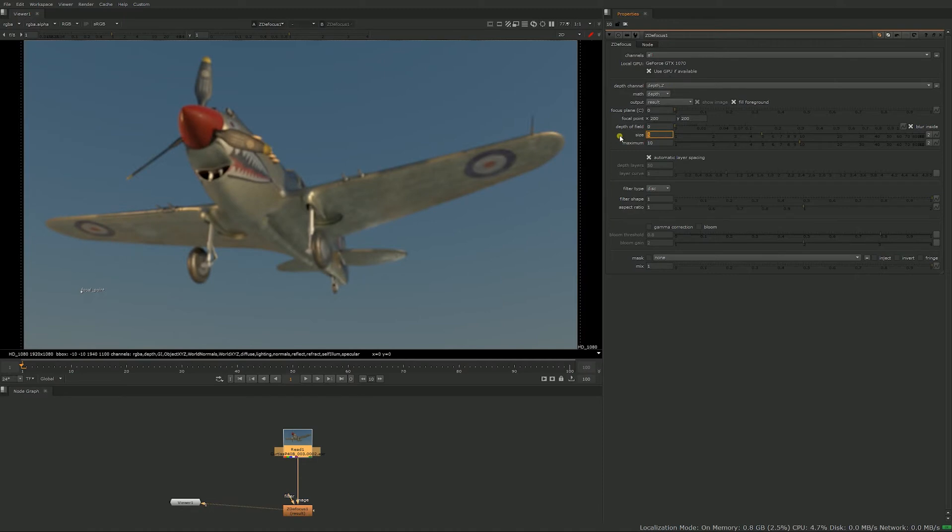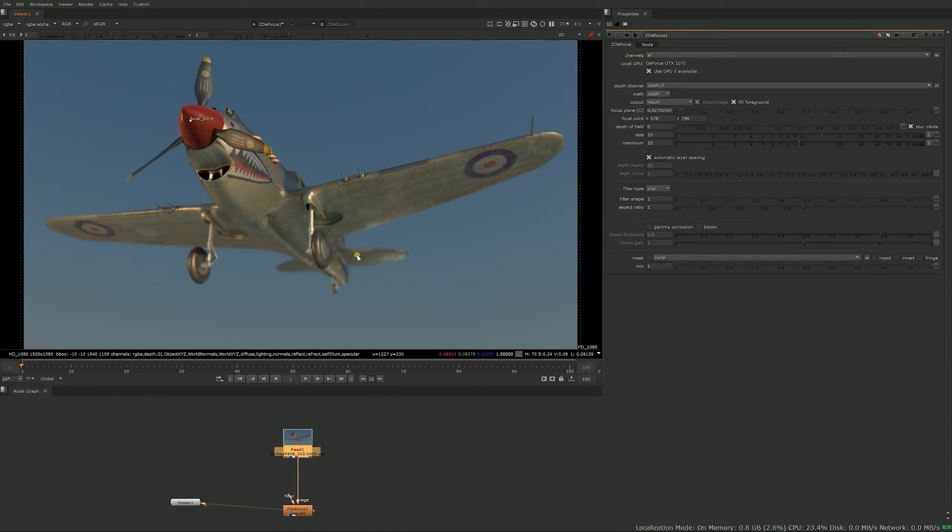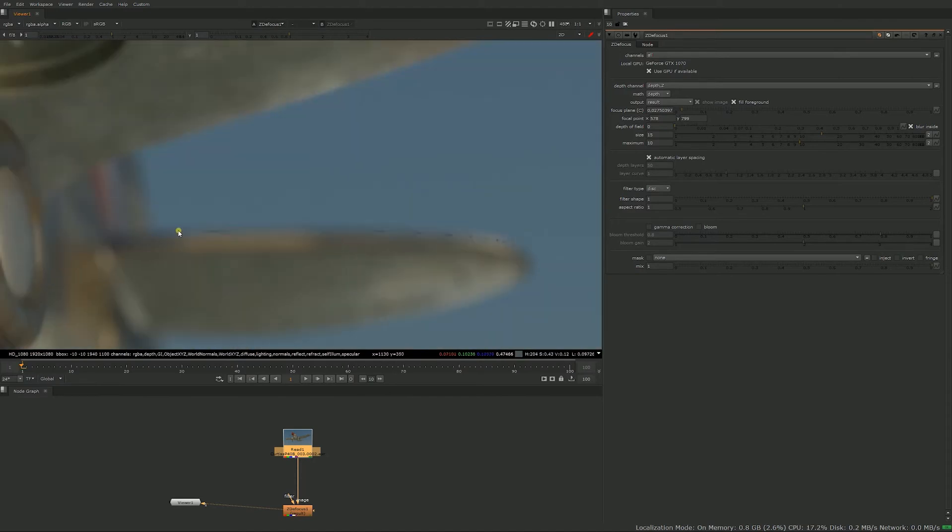For now let's leave everything. I'm just going to push the size a little bit and I'm going to put my focal point to the nose of the airplane.